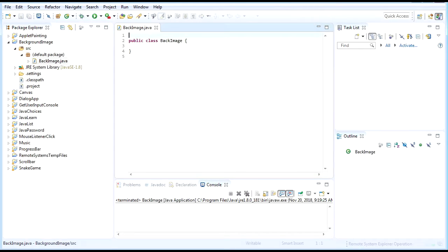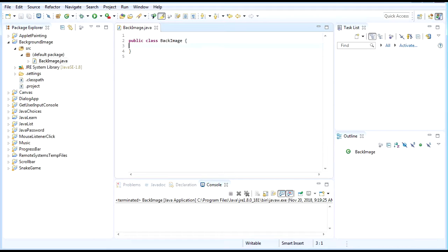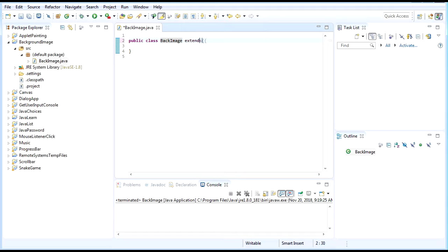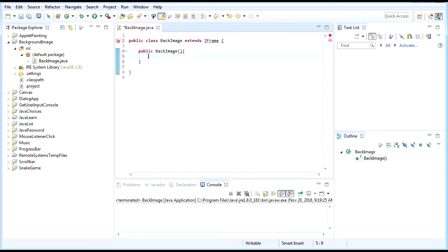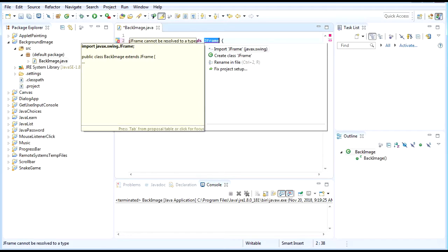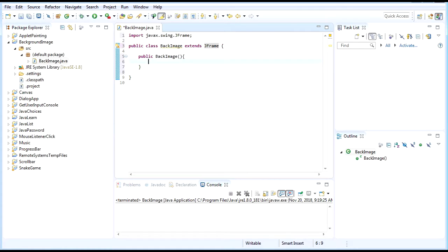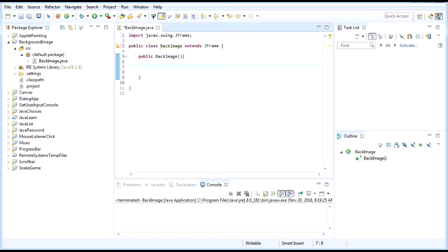Then after that, first we need to extend JFrame. After that, we'll create the constructor public BackImage. Let's import JFrame. First of all, we need to create the window for the application, and by that we're creating a JFrame.